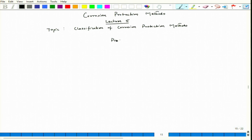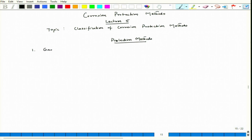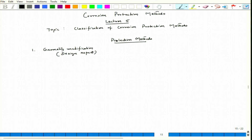When we talk about protection methods, we can say that one is geometry modification, or we can say design aspect — it is a physical design aspect. It does not depend on the material part or the environmental condition. We only talk about how the shape of the component looks like, or whether we can introduce something so that we can avoid corrosion processes happening on the surface.